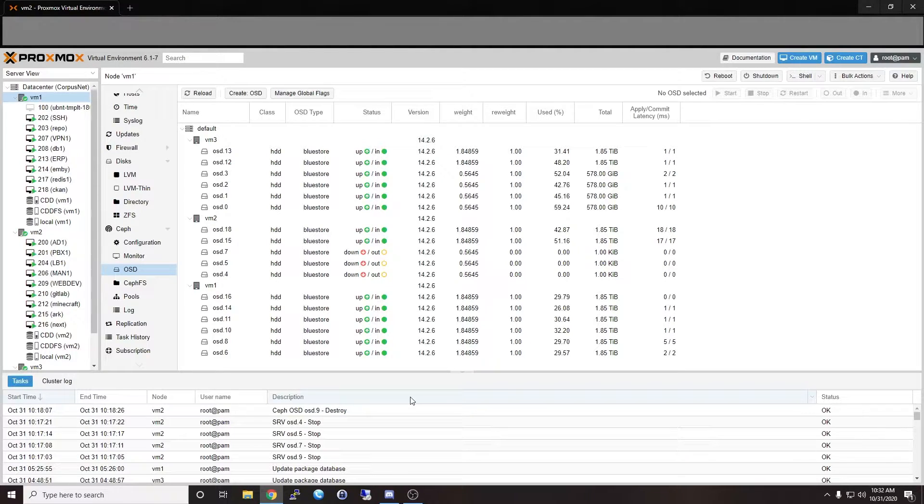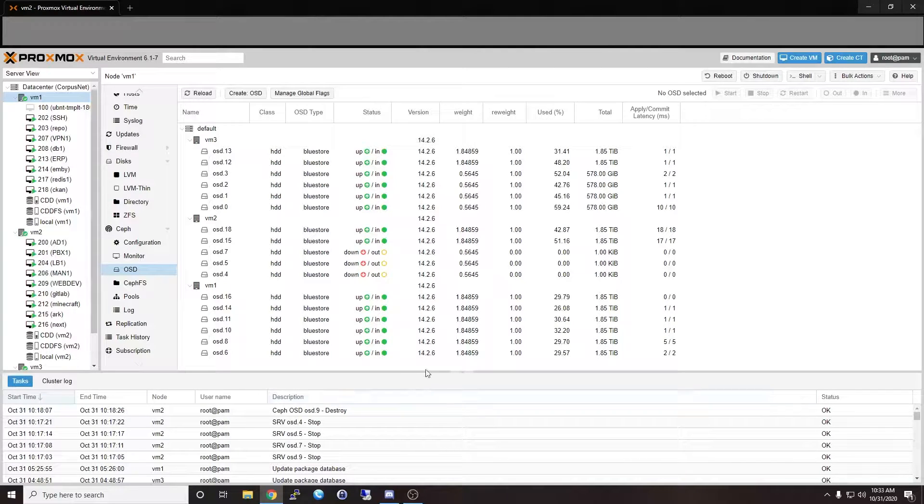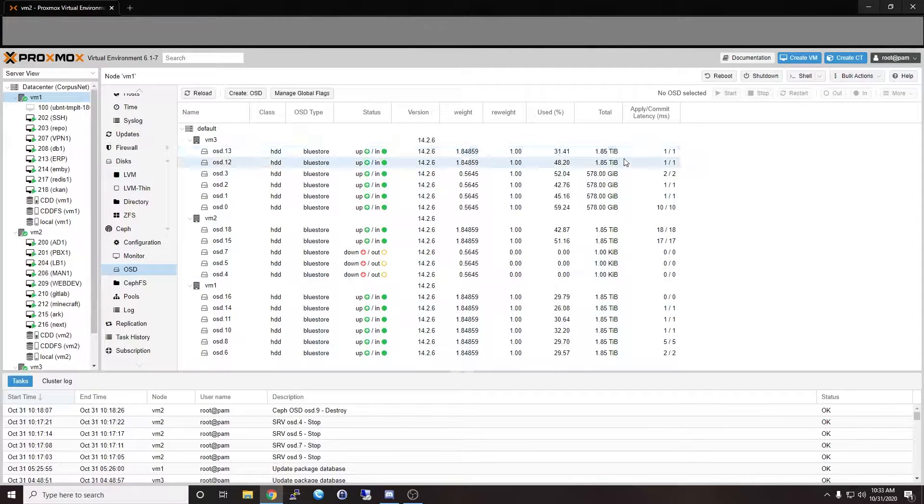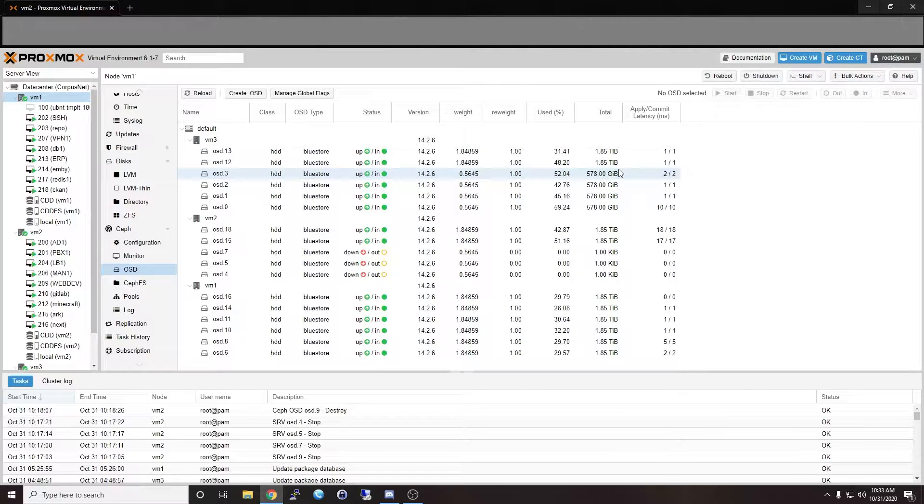Hey guys, Anthony here with Advanced Vector today bringing you another installment of my Proxmox and Ceph cluster. I'm doing an update here. I am upgrading my drive from 600 gig SAS drives to two terabyte SAS drives.